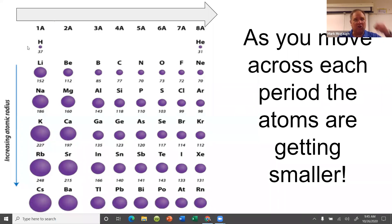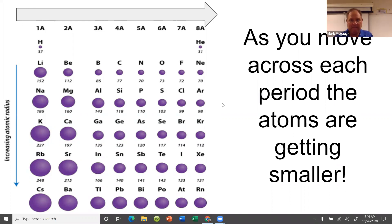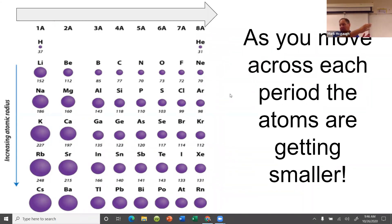As you move across from left to right, atoms are getting smaller. The reason is you have the same number of energy levels, but the nucleus is getting bigger and bigger, and that bigger nucleus pulls the electrons in tighter and tighter. So as you go across the periodic table left to right, they're getting smaller and smaller.